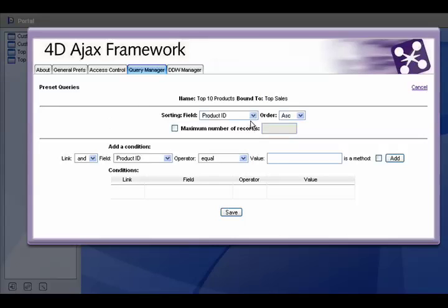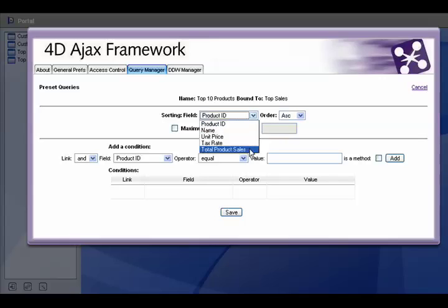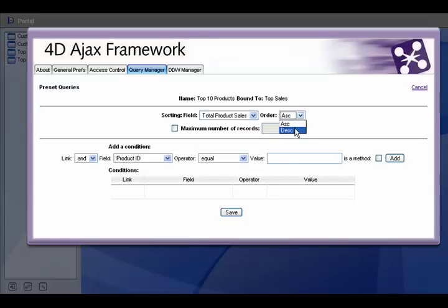Like the example before, we want to use the sorting area. Choose product sales in descending order. We want to set our limit to 10.